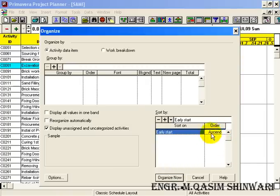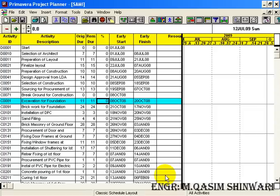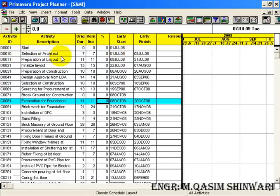So that the first activity to be done will be on top and so on. Click on Organize Now. You can see that it has sorted according to its early start date, that is D001, Start Selection of Architect and so on. So in this way you can do sorting.